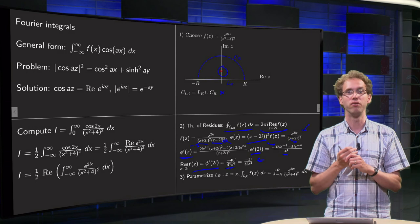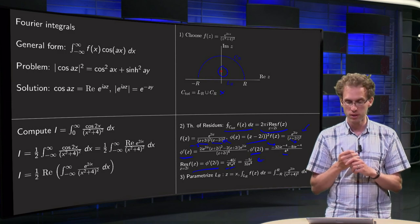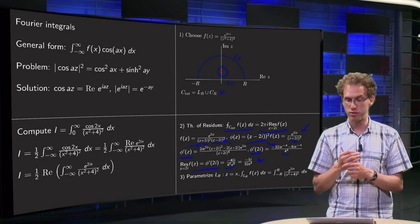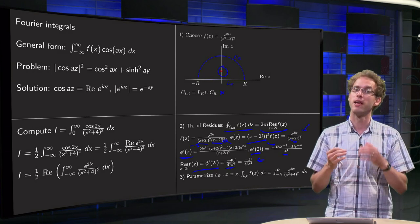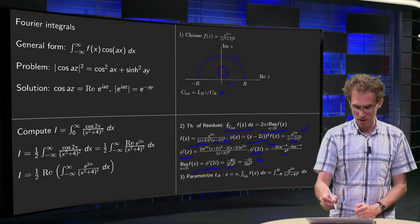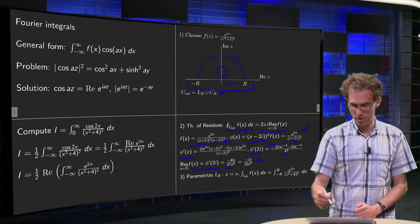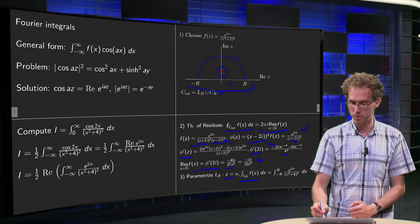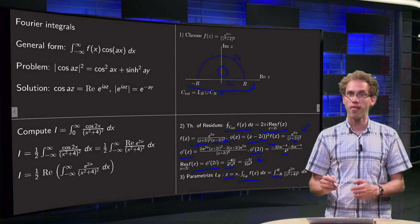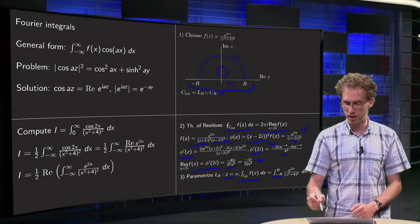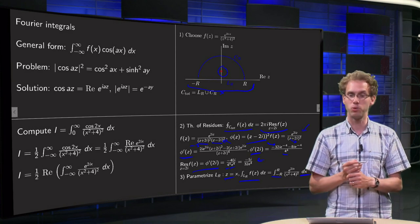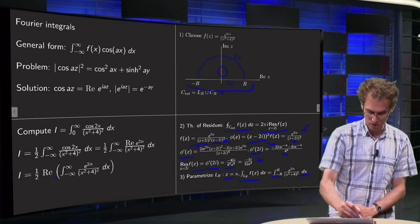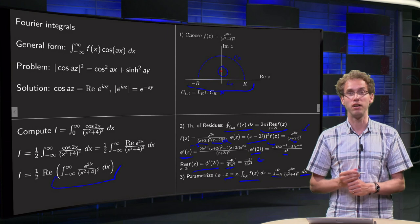So the integral along C_total of f(z) equals 2πi times −5i/(32e⁴) = 5π/(16e⁴). Step 3: parametrize L_r. We choose z = x, so the integral along L_r is the integral from −r to r of e^(2ix) / (x² + 4)² dx — which is exactly the integral we want.